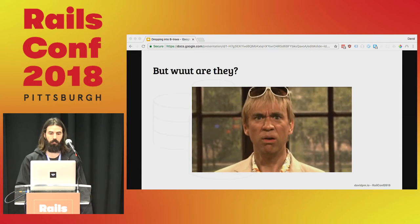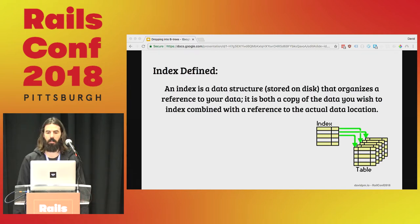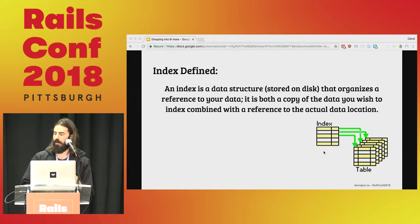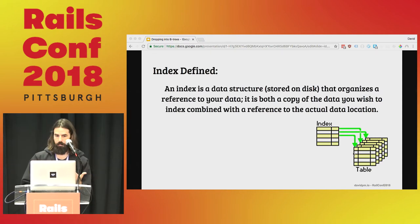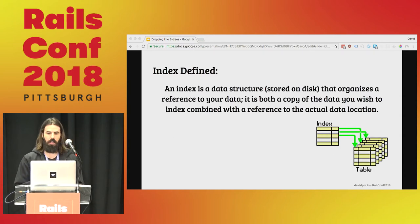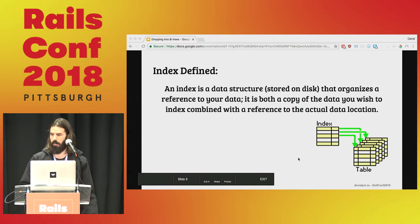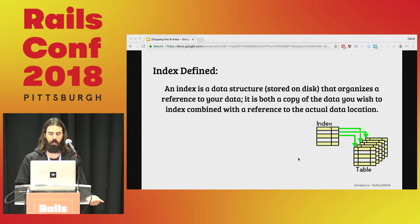A standard definition you'll find is that an index is a data structure stored on disk that organizes a reference to your data. It is both a copy of the data you wish to index combined with a reference to the actual data location. In a non-clustered form, you have this separate place stored on disk where you're making copies of your data that you're trying to index and pointers pointing to them. These data structures provide the basis for random lookups and efficient access to ordered records.